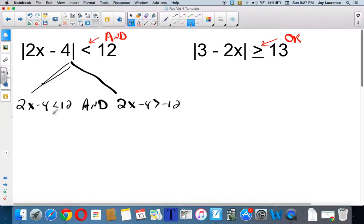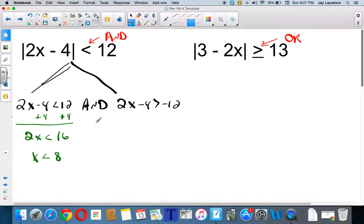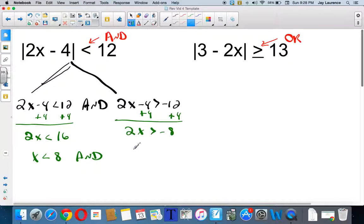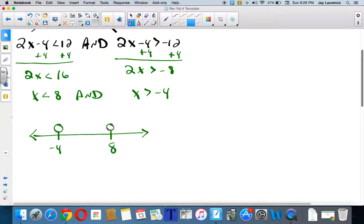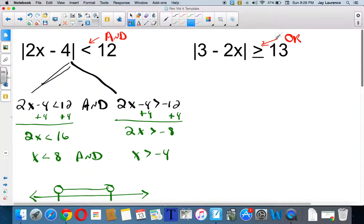Now you can solve the two pieces. Add 4 — 2x is less than 16, x is going to be less than 8. Divided by 2, in case you're wondering. Over here I'm going to add 4 and get 2x is greater than negative 8. And that will make x greater than negative 4. So I need all the numbers that are less than positive 8 and greater than negative 4. I'm going to put that on a number line — negative 4 and 8. The numbers that make both true will be in between. Remember, ands look like that almost always.